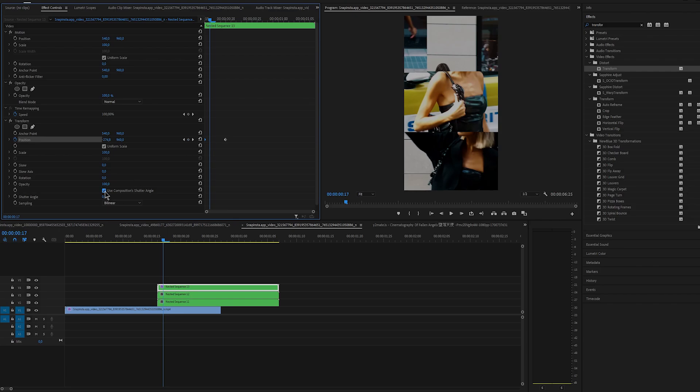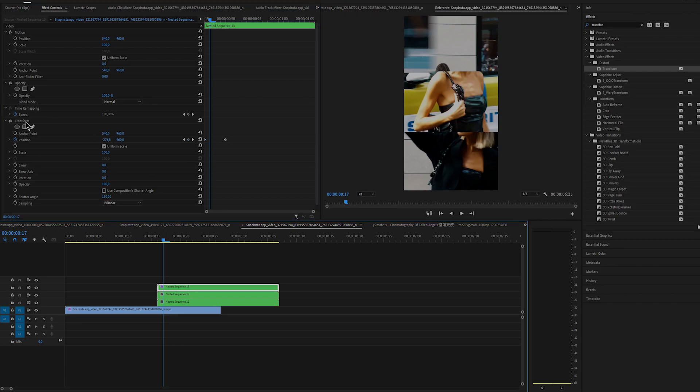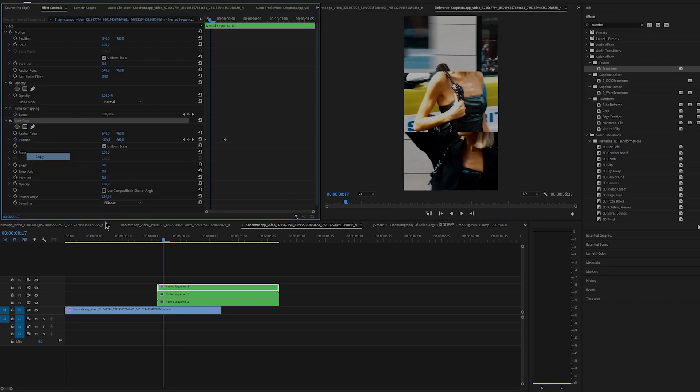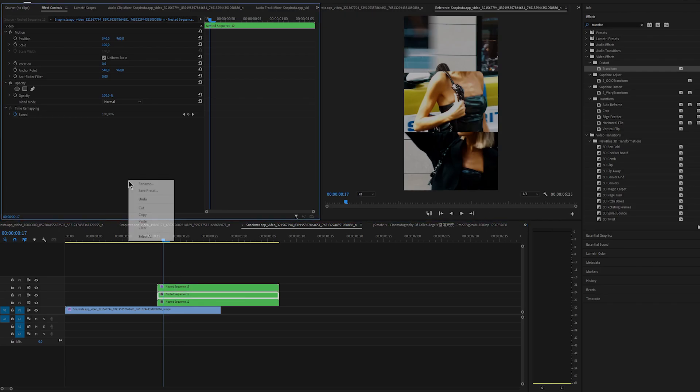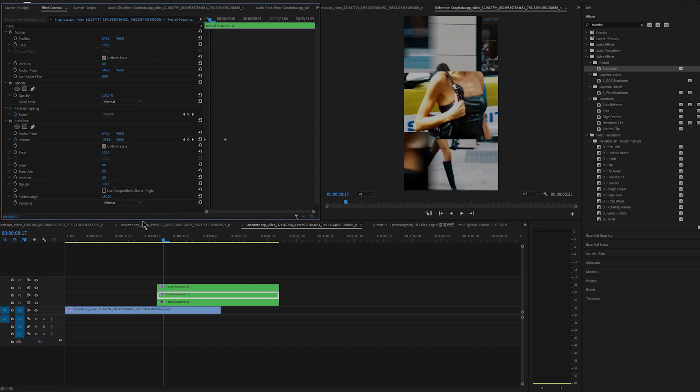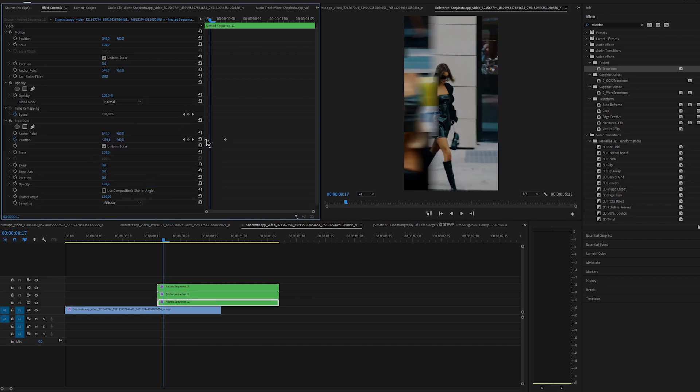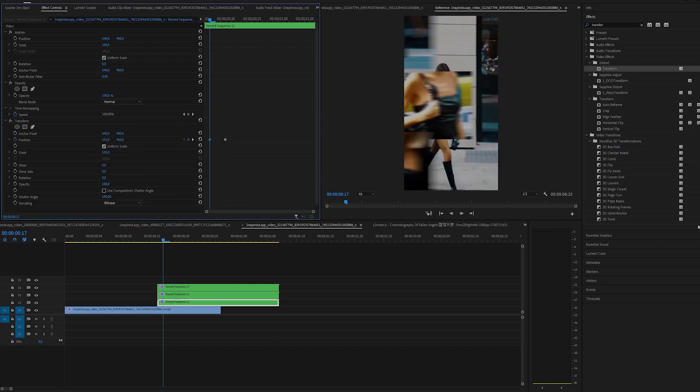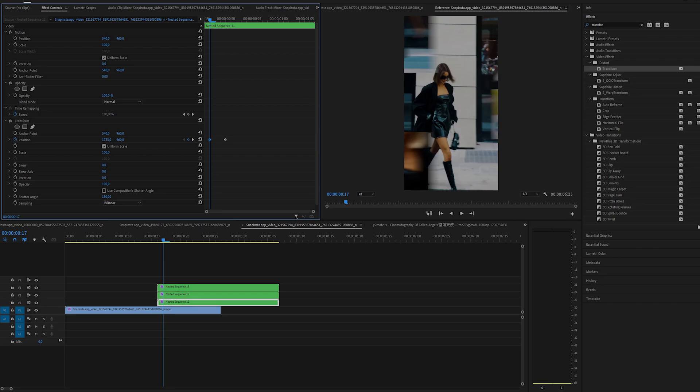Uncheck shutter angle and change it to 100. Now we can just copy and paste transform to the other two clips so you don't have to do it all over again. Leave the same settings on the clip that's on the bottom and change the position on the clip that's in the middle so it comes from the right.